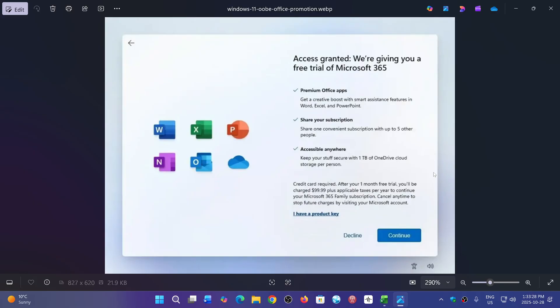Microsoft is now pushing ads like this one. 'Oh, we're giving you a free trial of Microsoft 365. Here you go.'